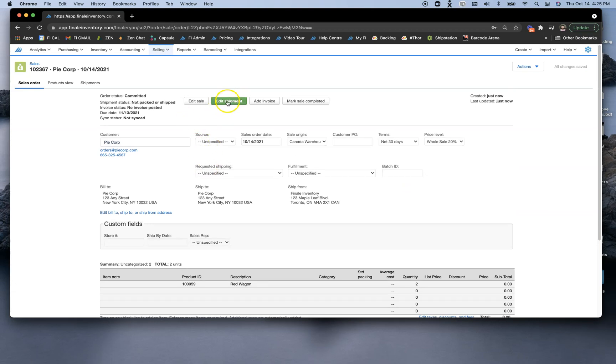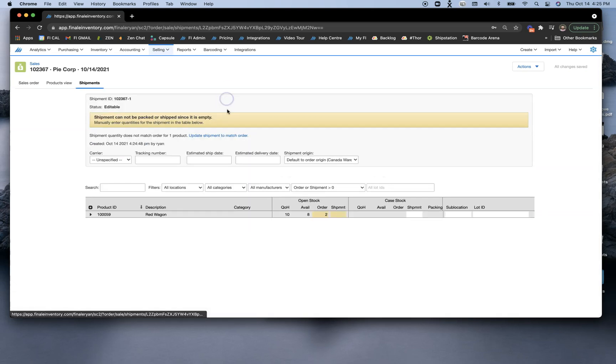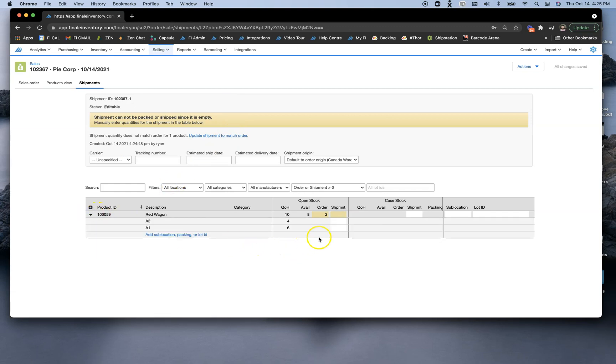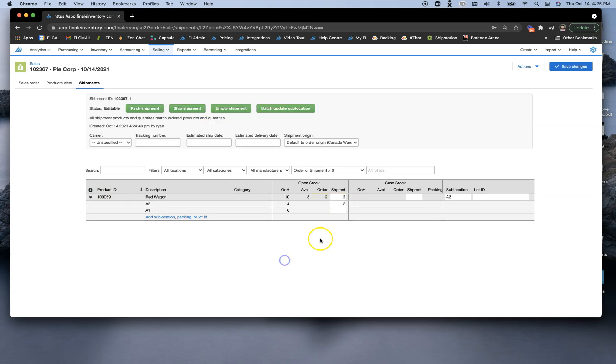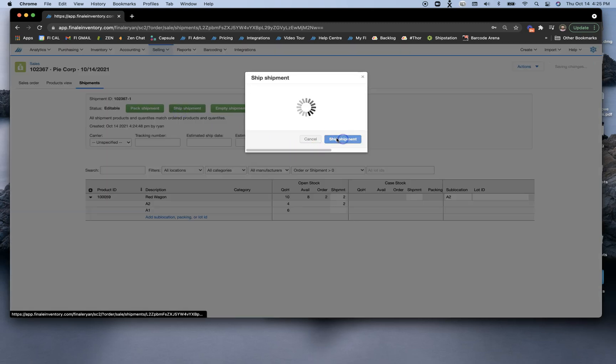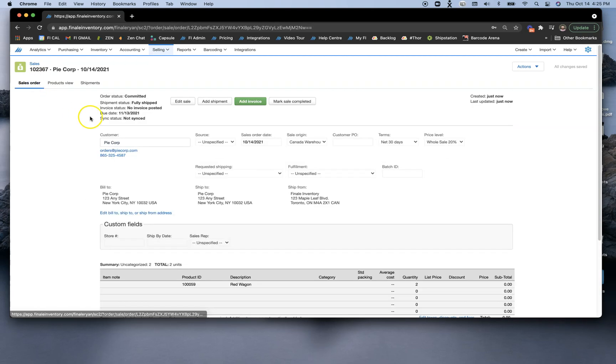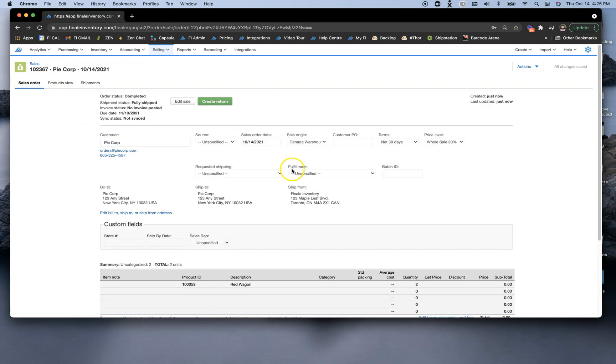I'm going to jump right into our Shipments tab and say that we ship these out. I specifically want to ship these out of A2 so I can deplete this sublocation. Once I've done that, I'll ship it out. I'm going to skip the invoice in this video as we're looking at stock audits, and mark that sale completed.